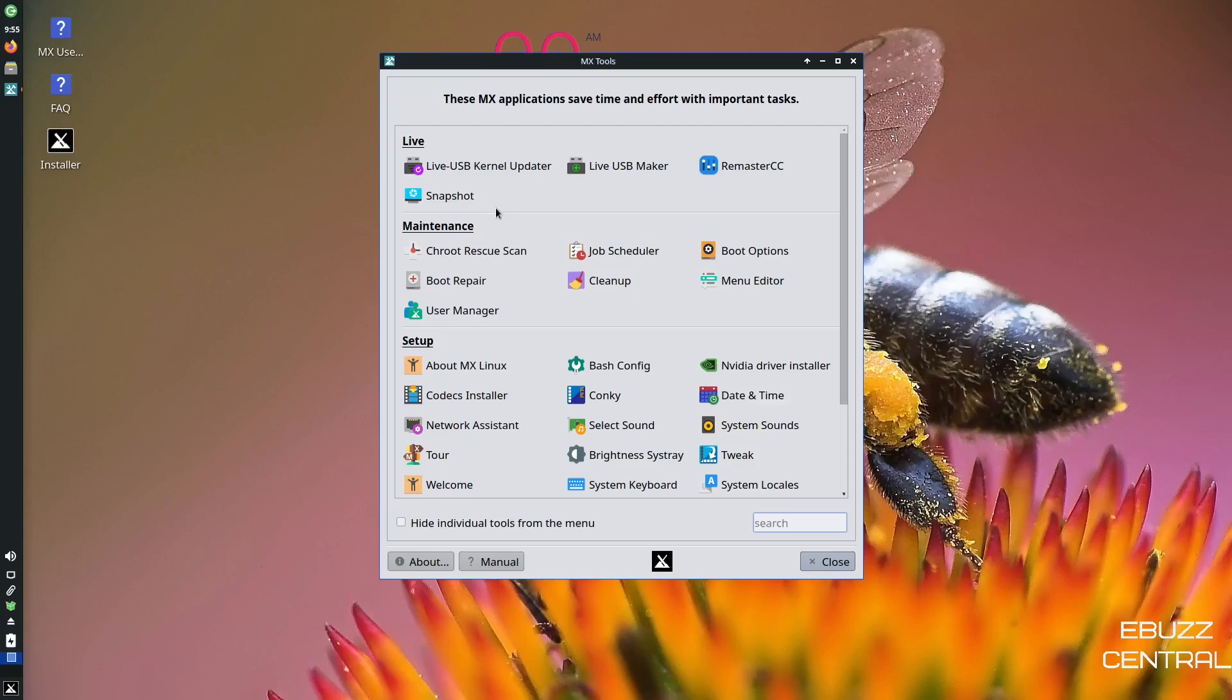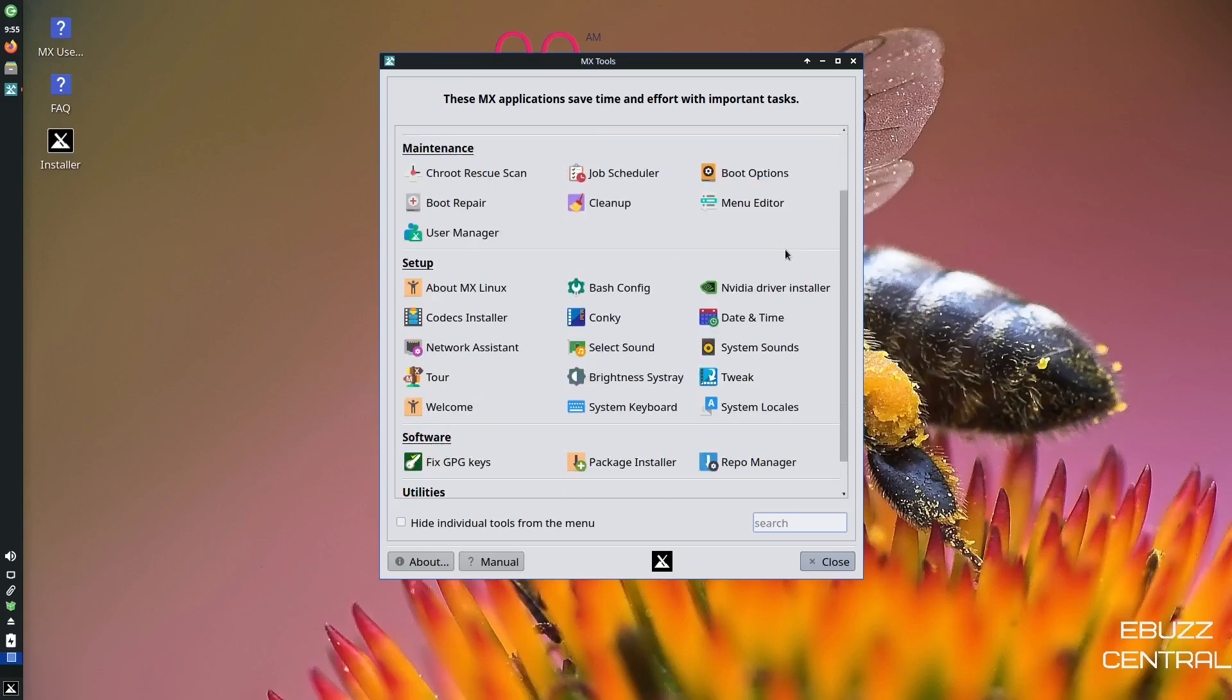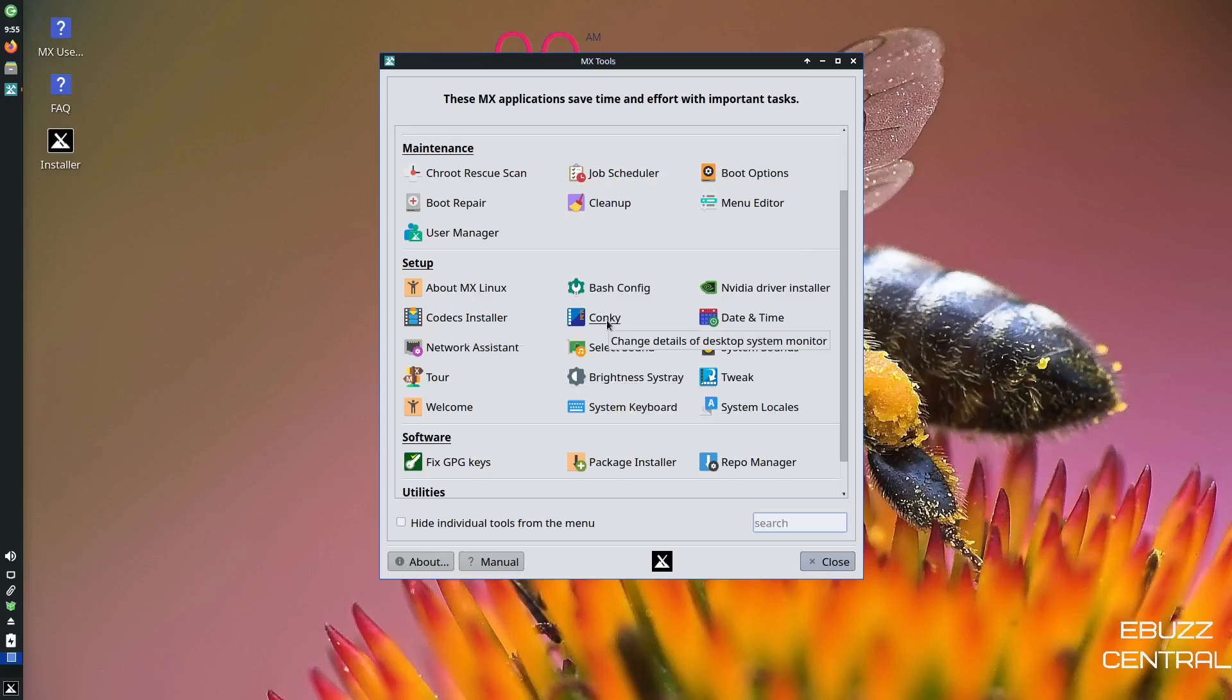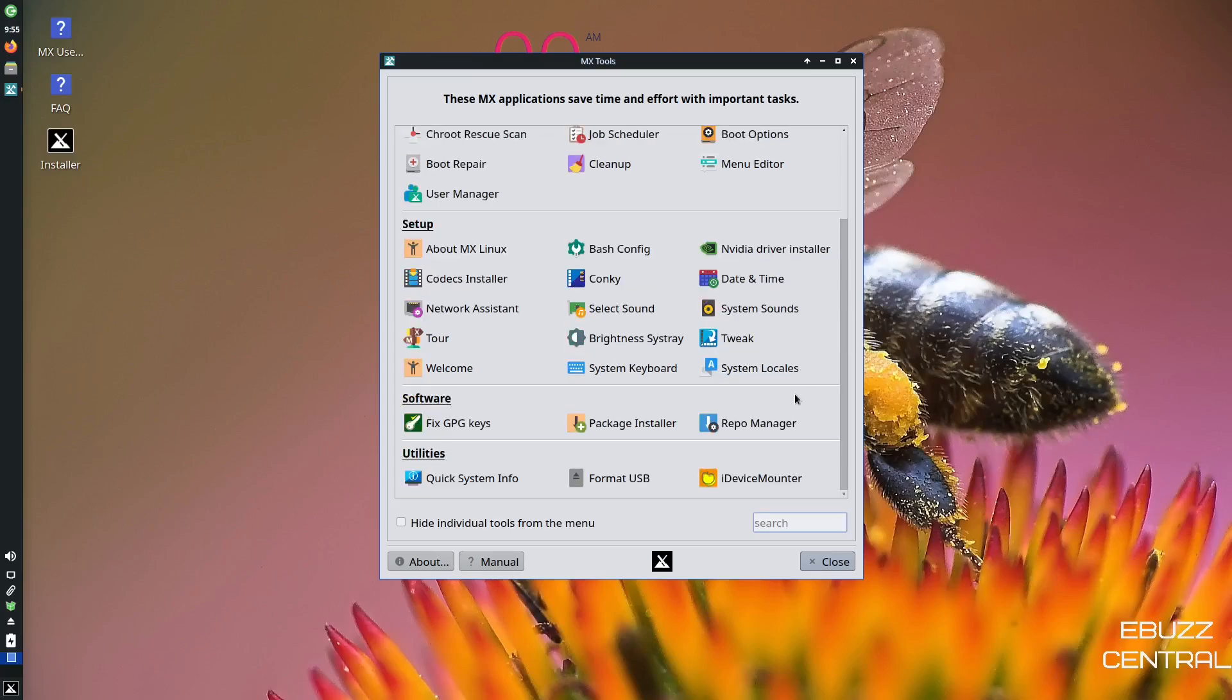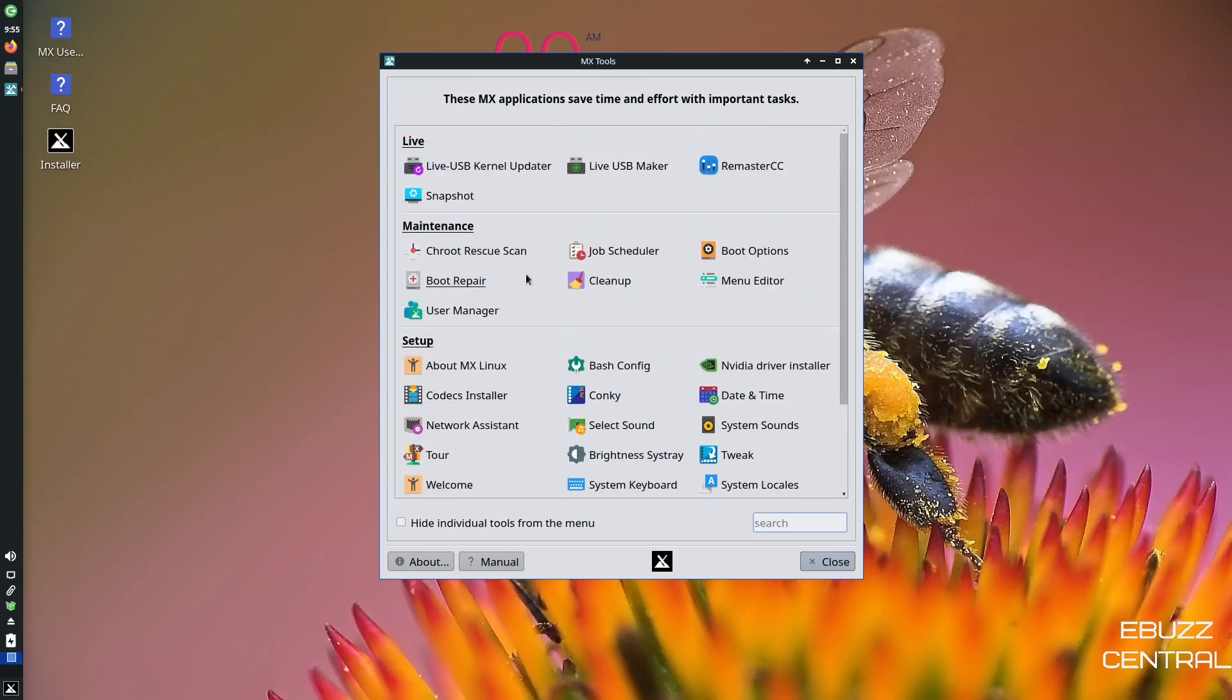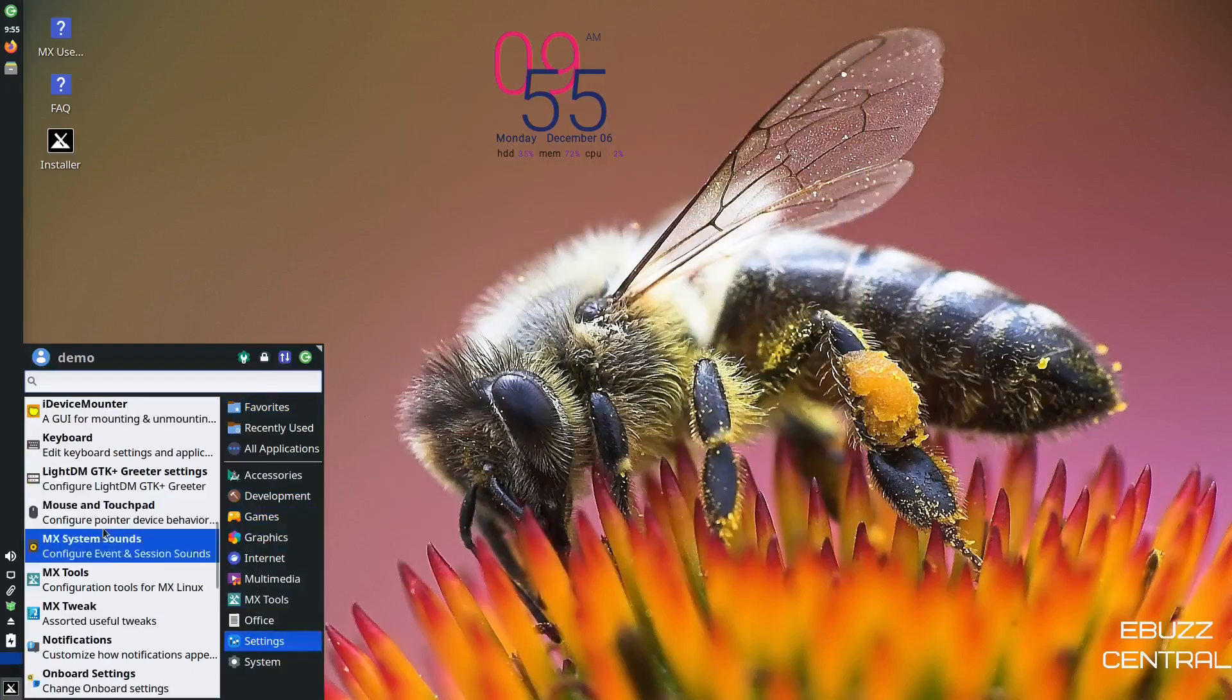Maintenance. You got chroot rescue, boot repair, user manager, boot options, about MX Linux, codex installer, brightness assist tray, conky, date time, repo manager, package installer, quick system info, format USB. You've got a lot of tools over here that you can get to really quick. So if you do download this to give it a test drive, take a look at the MX tools. I think you'll be very impressed. We were at tools.